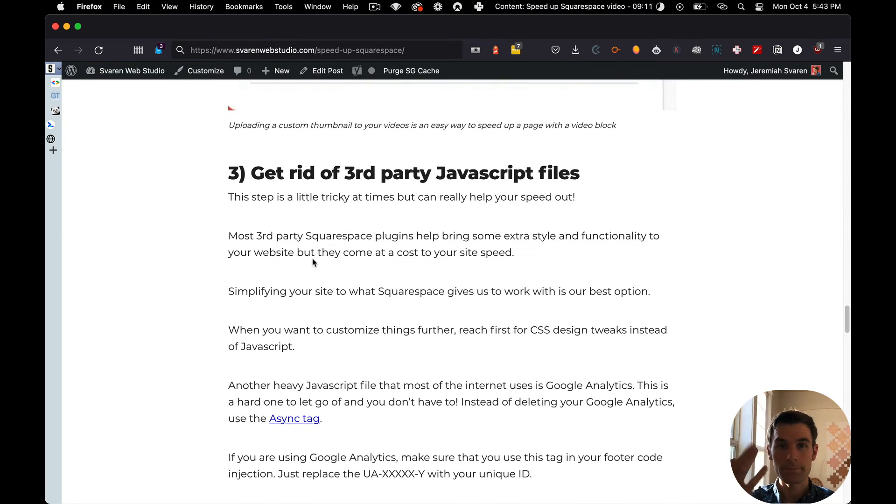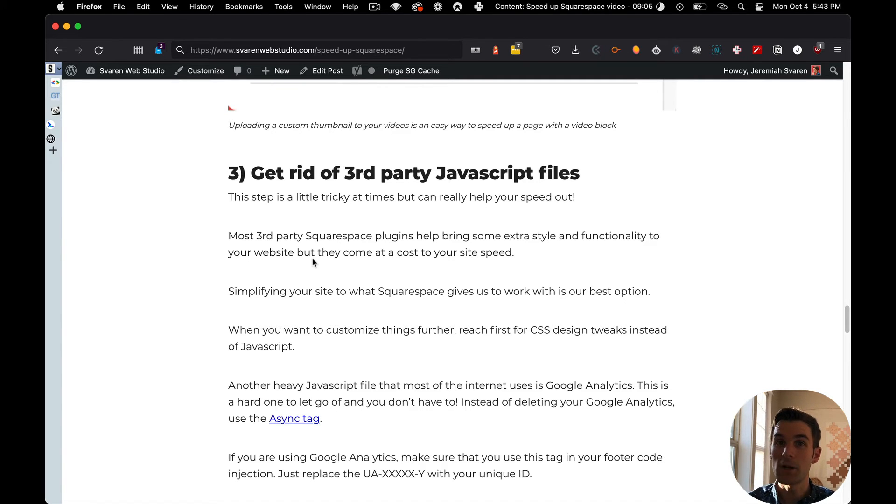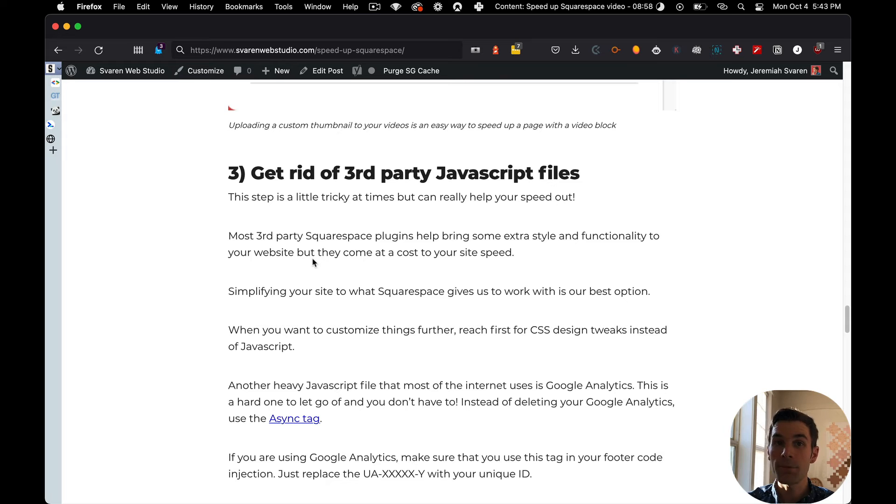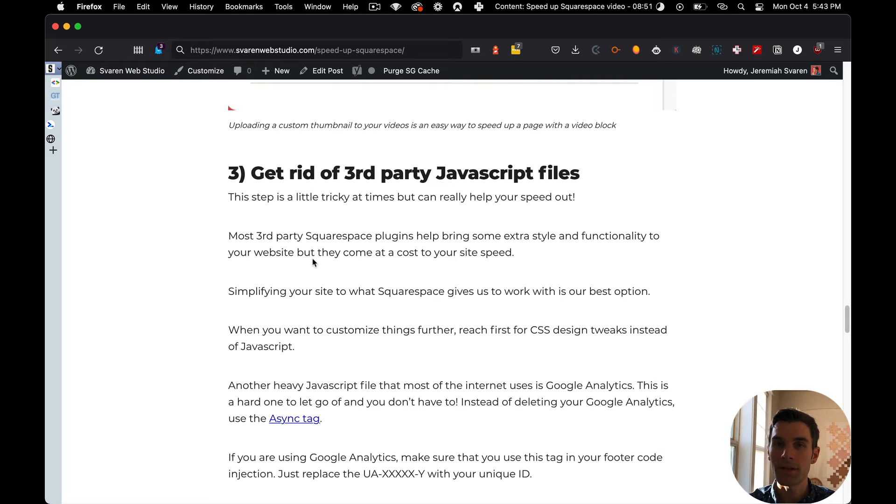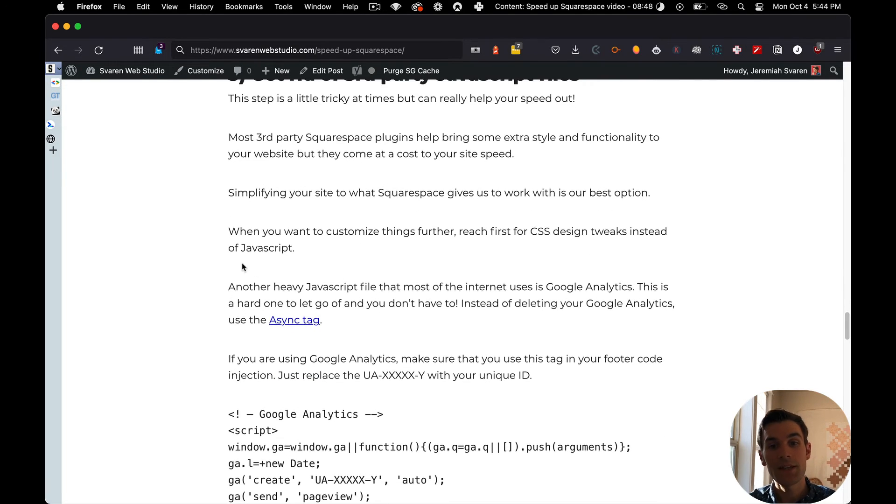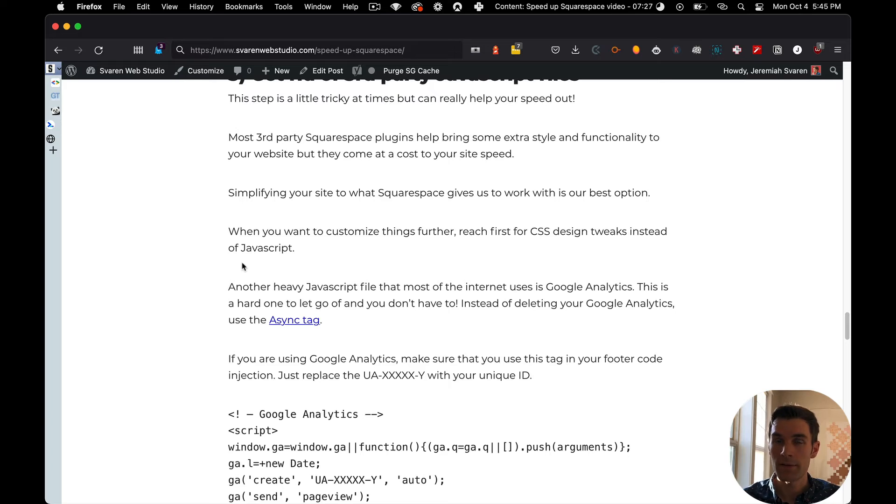Number 3. Get rid of third-party JavaScript files. Now, this one is going to be difficult. I know, it's going to be hard. But I would recommend that you get rid of all those third-party plugins that do all sorts of fancy mumbo-jumbo things and simplify, simplify, simplify. Only use CSS. Try not to use any JavaScript to customize anything. And one of the other heavy hitters for JavaScript is Google Analytics.